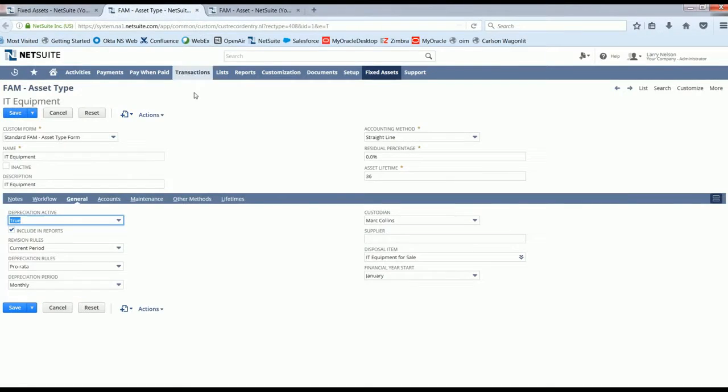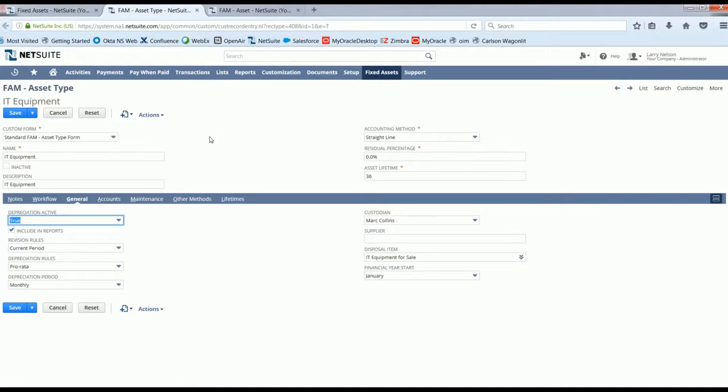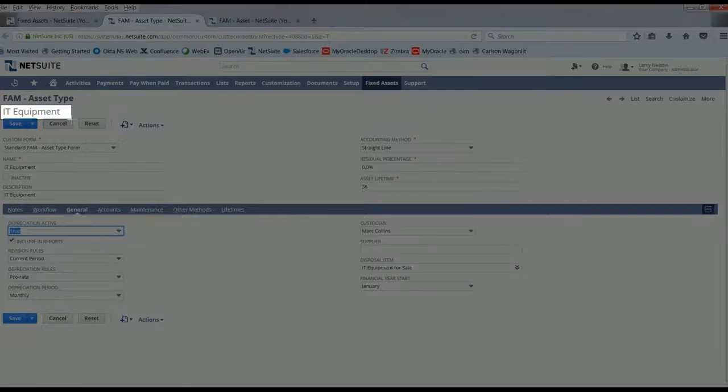The idea behind asset types is to build default information into the system to populate the asset record at the time it is recorded, which quickly populates the standard fields typically associated with a given asset, saving you time and reducing manual errors. In this case we are looking at the asset type for IT equipment.